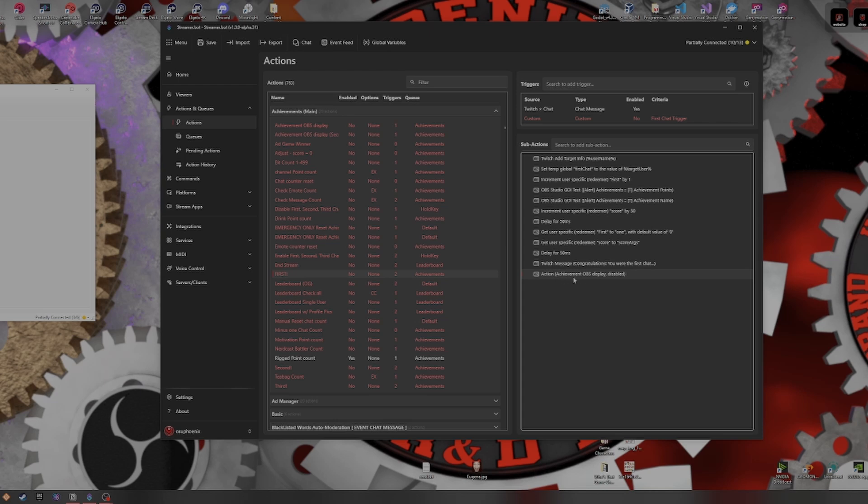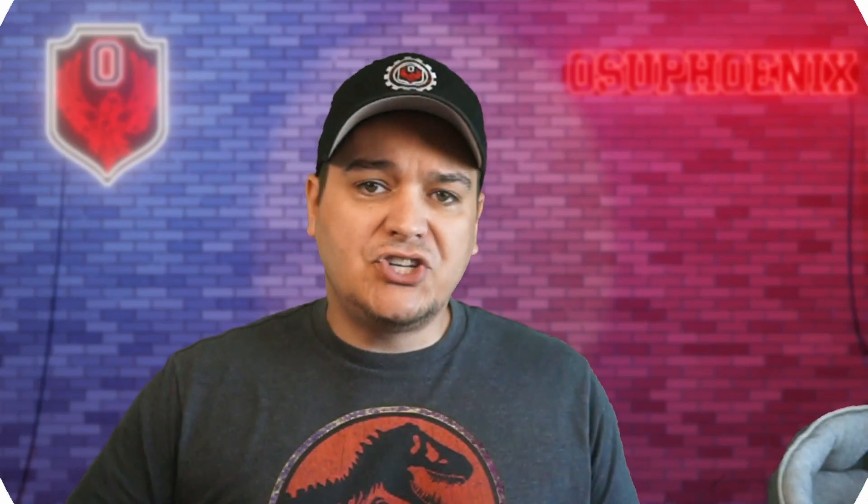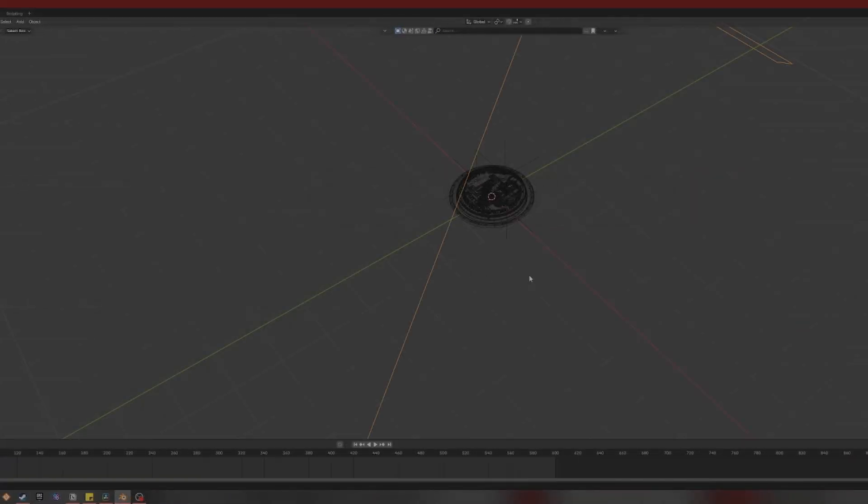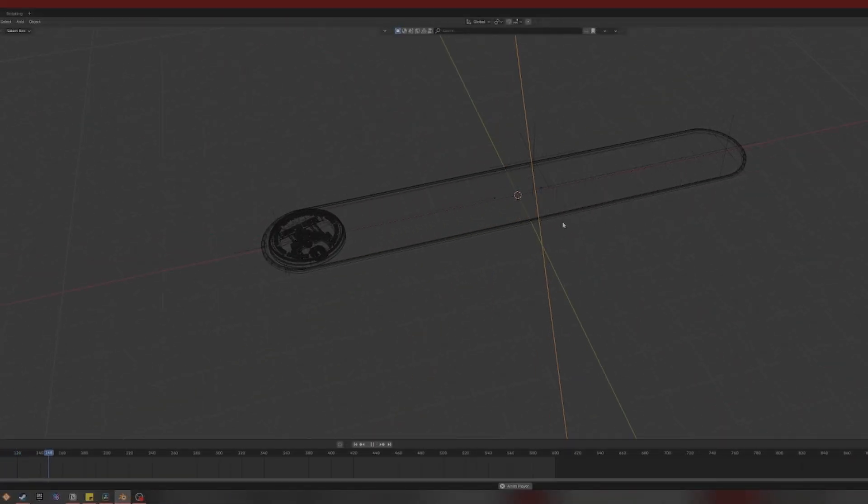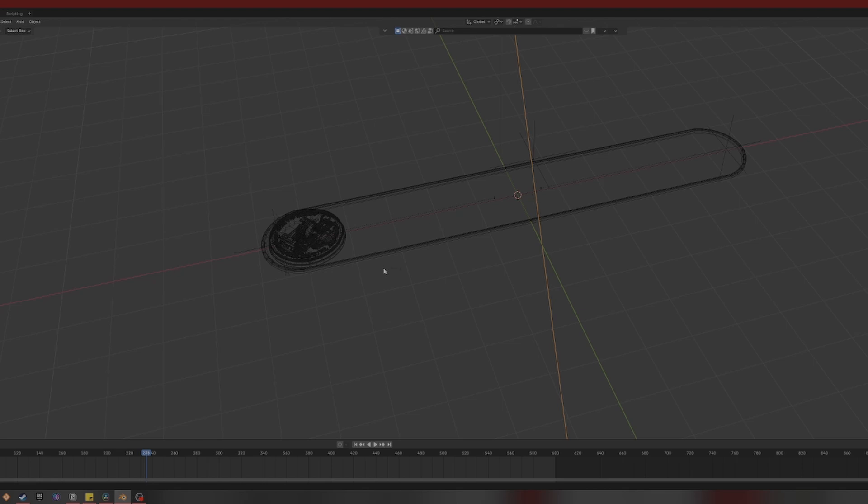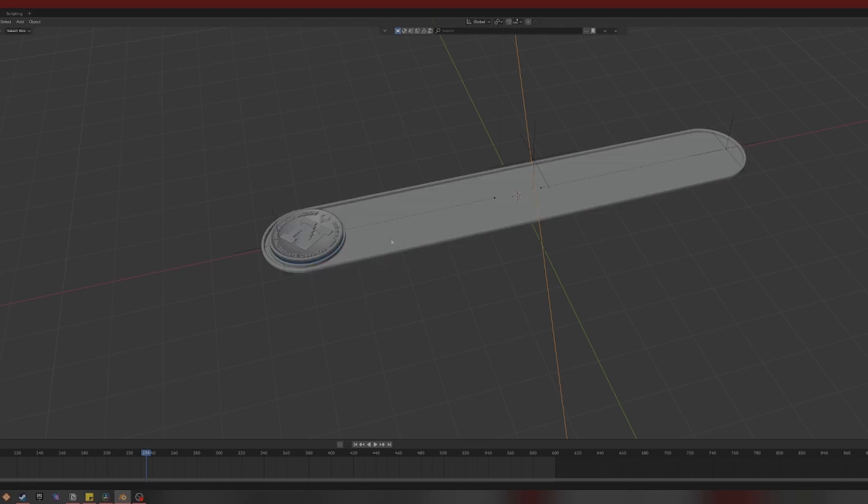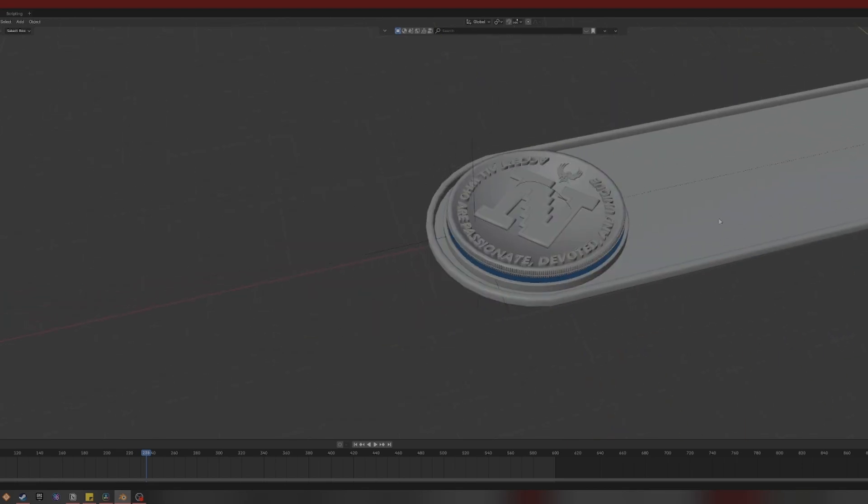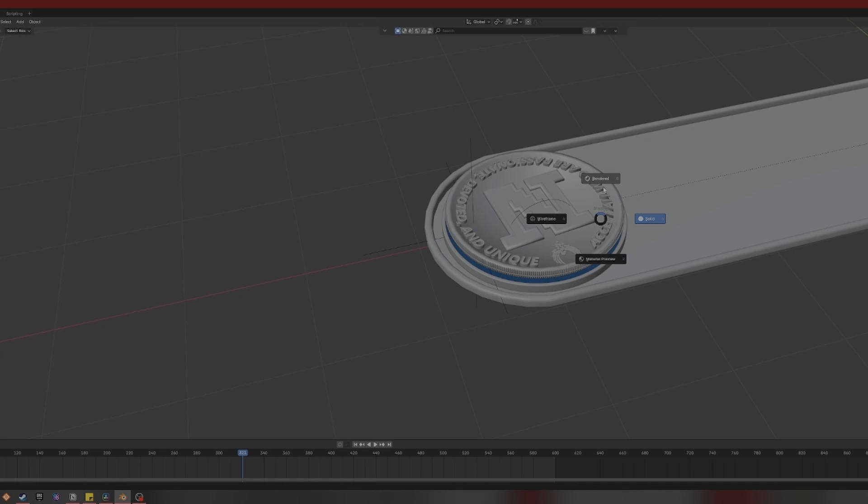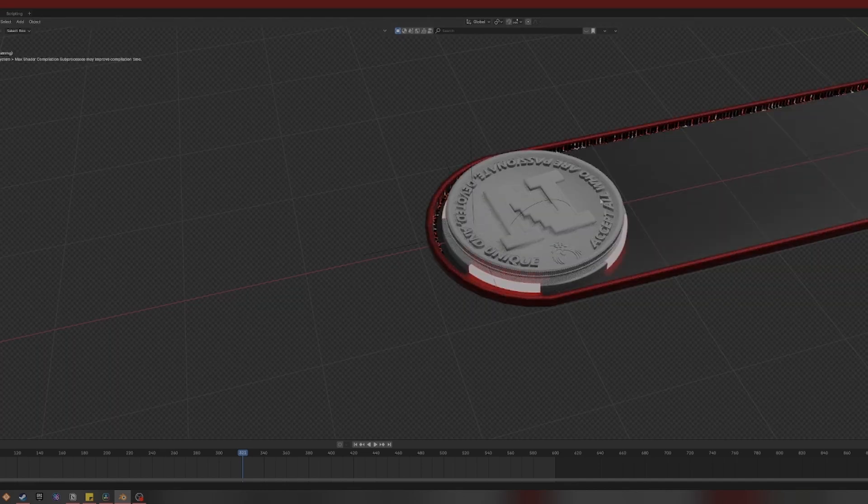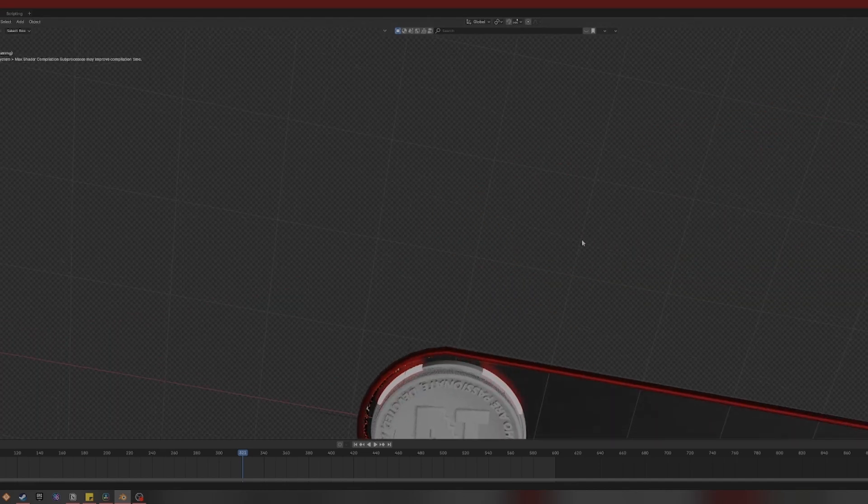And then it'll do another action at the end that is the Achievement OBS display. So Achievement OBS display is essentially all the things that appear on the screen for OBS. I spent time in Blender because that's what I love to work with when it comes to making visual designs. And I made basically my own knockoff of the Xbox achievement.